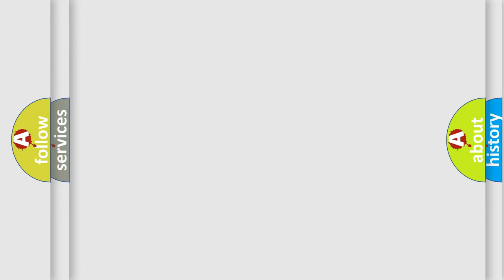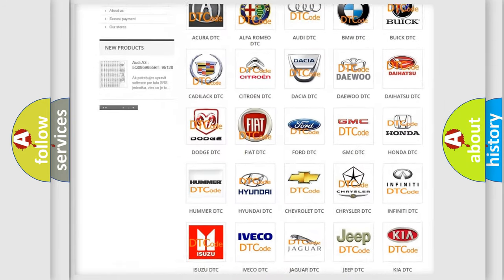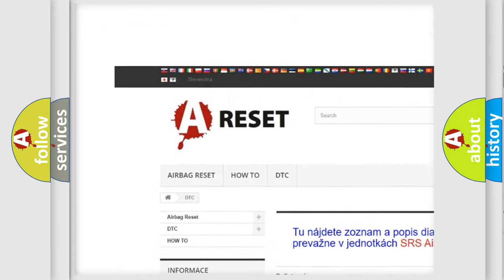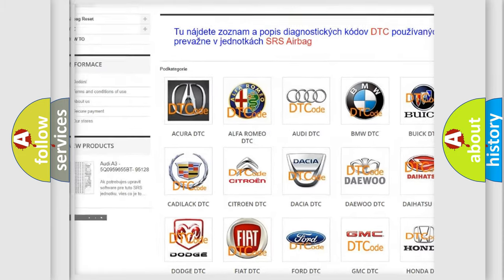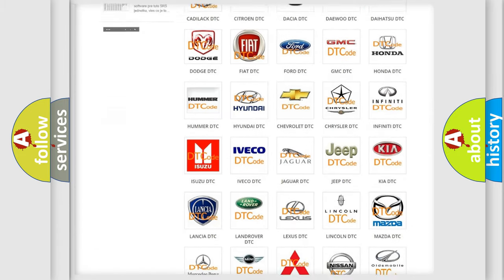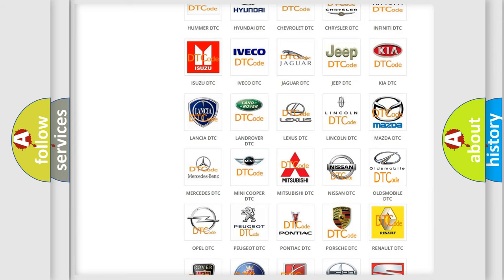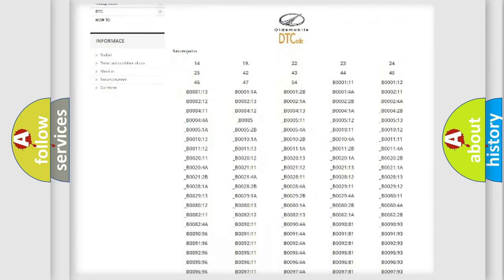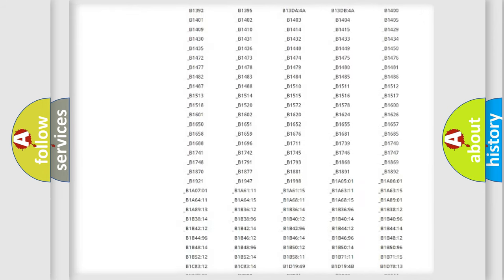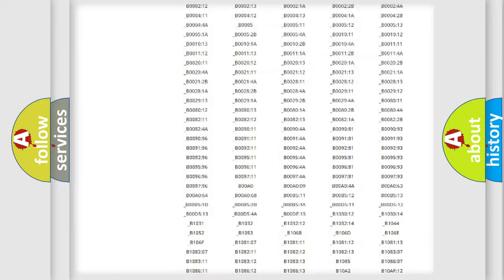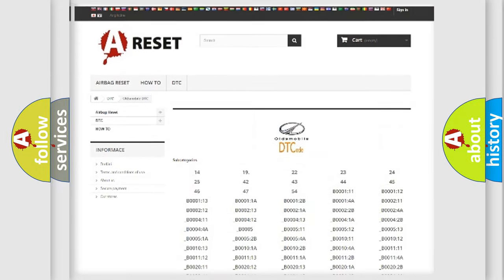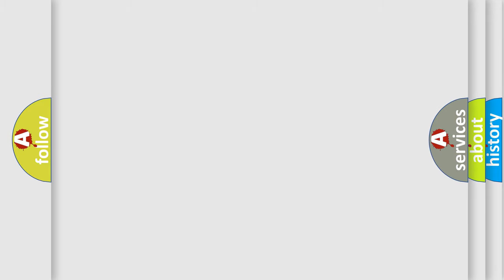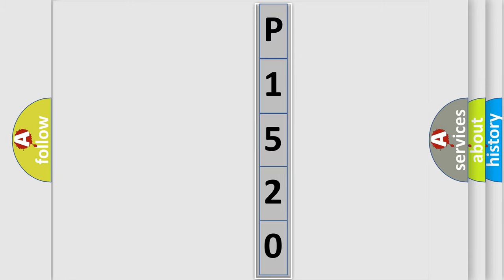Our website airbagreset.sk produces useful videos for you. You do not have to go through the OBD2 protocol anymore to know how to troubleshoot any car breakdown. You will find all the diagnostic codes that can be diagnosed in Oldsmobile vehicles, and also many other useful things. The following demonstration will help you look into the world of software for car control units.